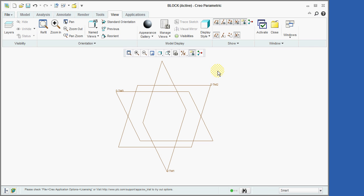Datum planes are often times used for orientation purposes. As we previously mentioned, the planes are now shown in brown because we are looking at their positive side. Let's now take a look at the other side of one of these datum planes.